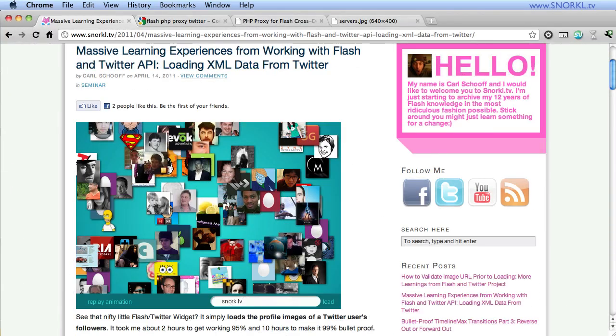Hey everybody, Carl Shoup here from snorkel.tv and here's part three of the issues that I had when building my Twitter Spitter.